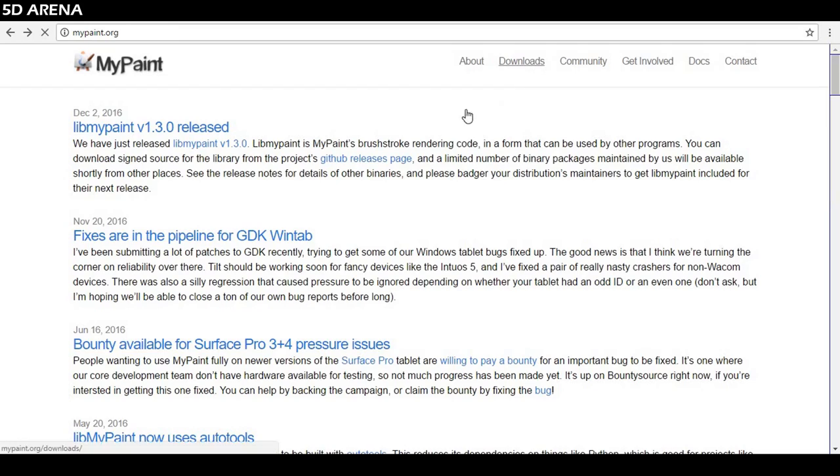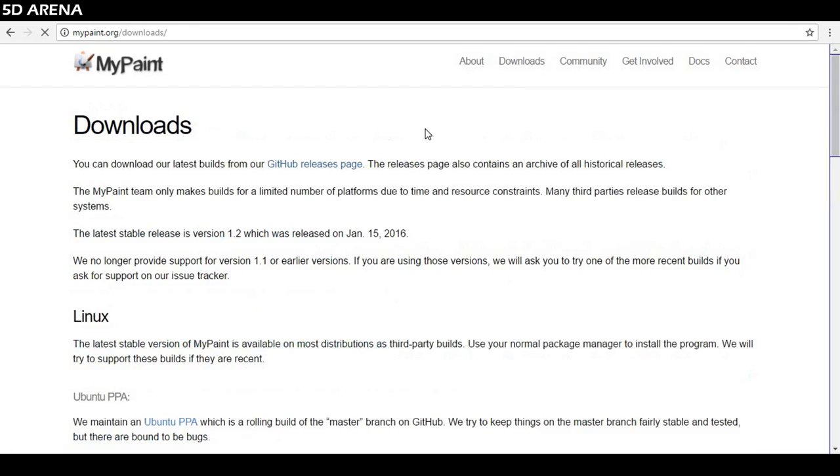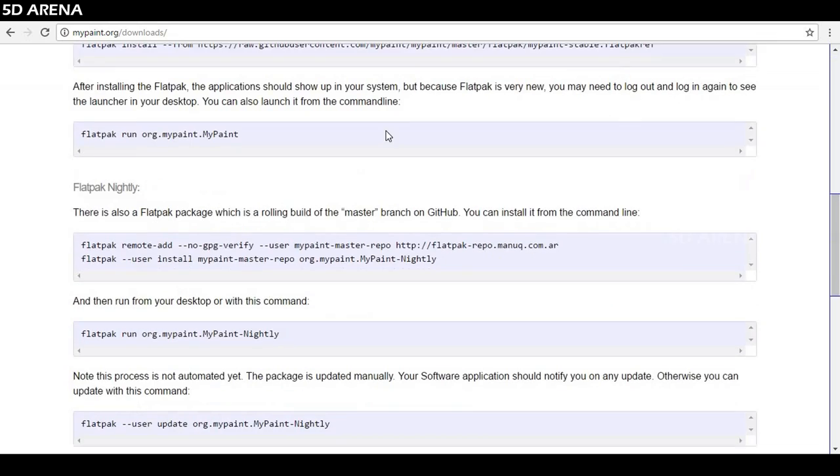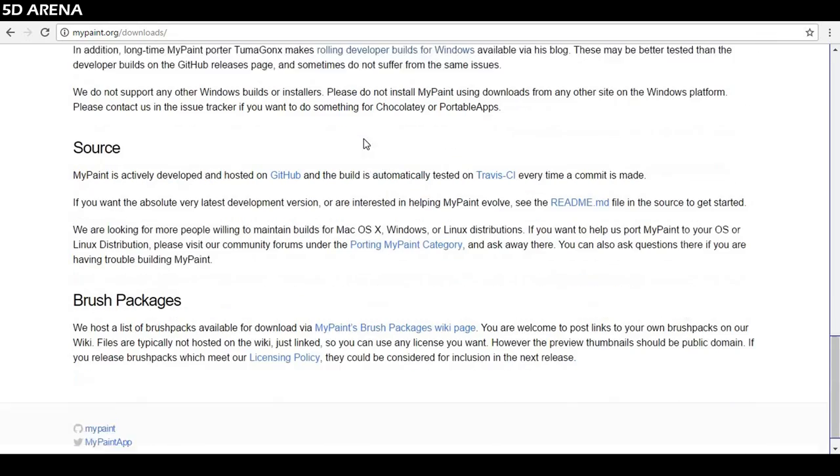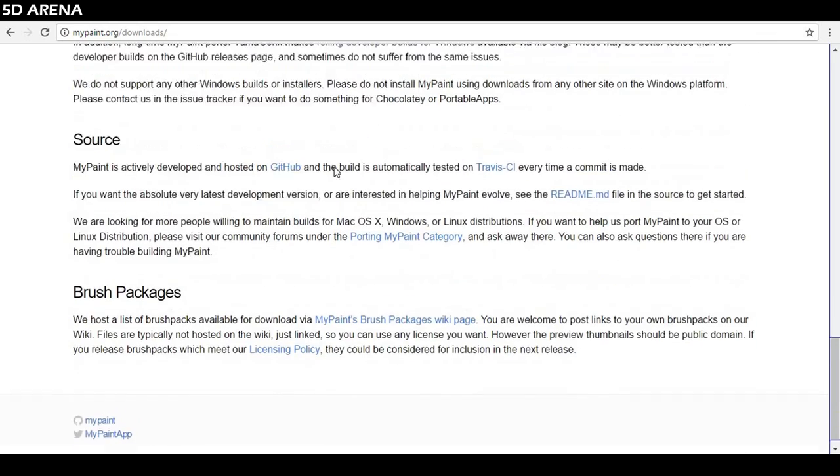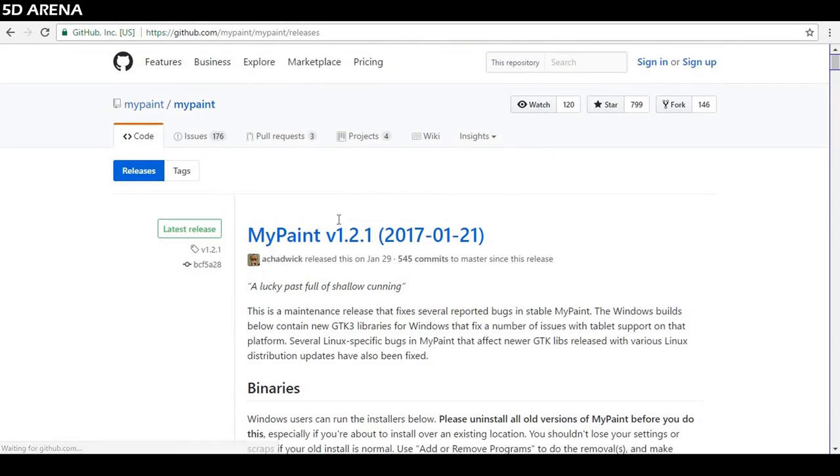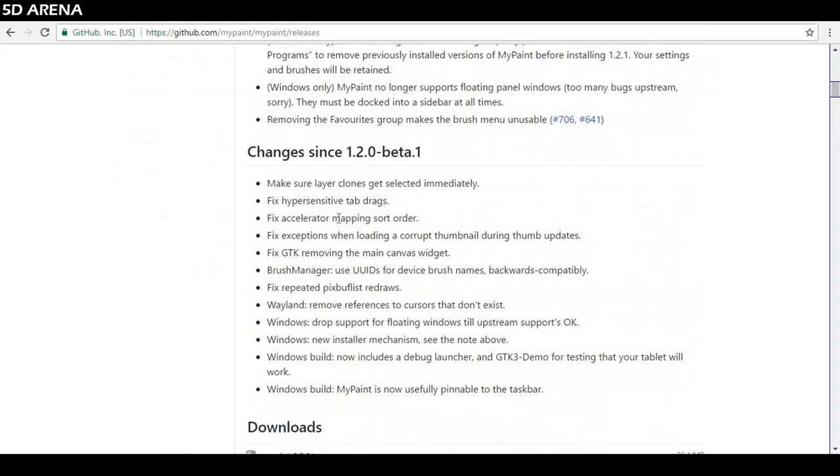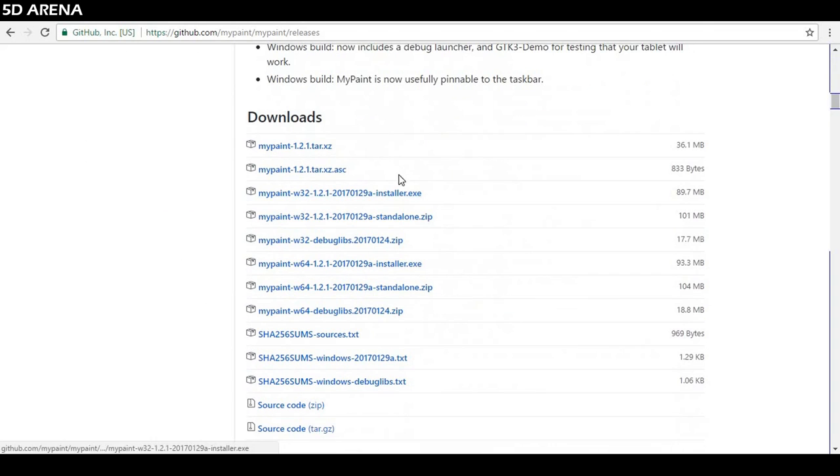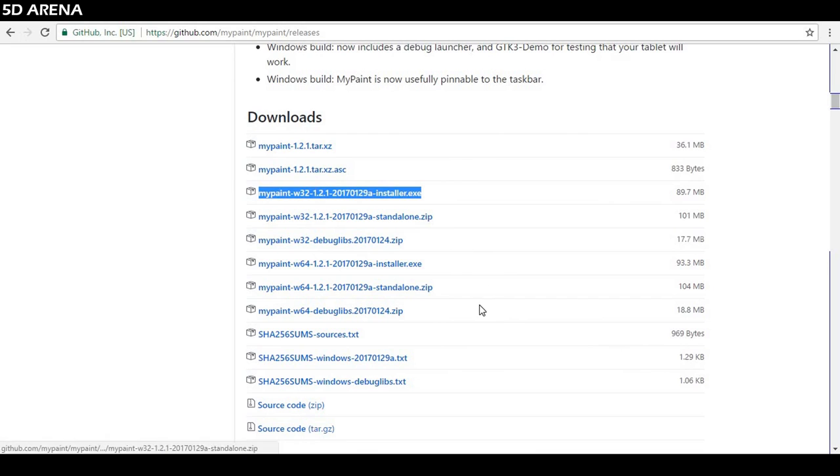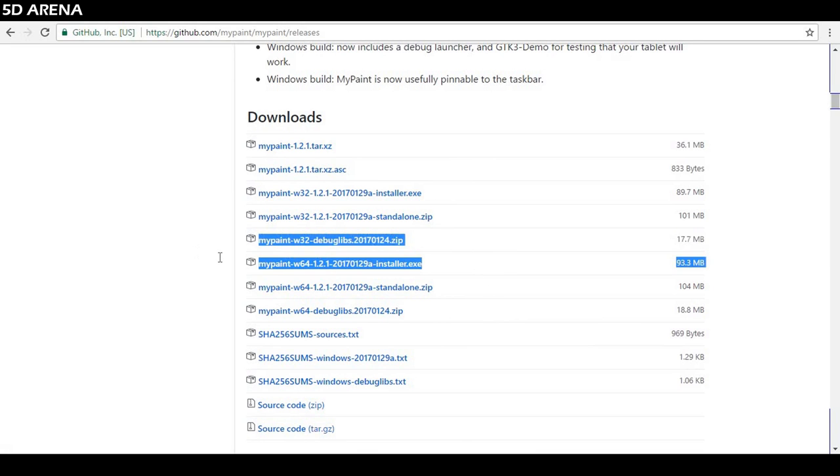Next on the list, number 8, MyPaint. MyPaint is fast, distraction-free, easy painting tools for digital artists. It works on tablets made by Wacom. It runs only on Windows 7 or later and it's free to use.